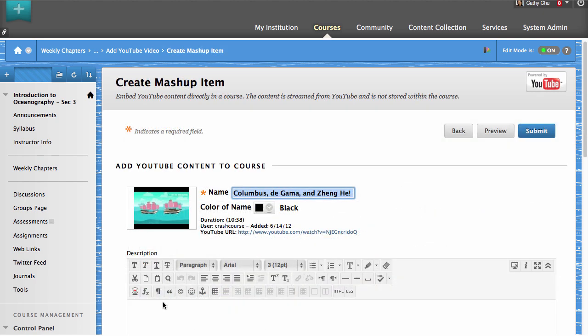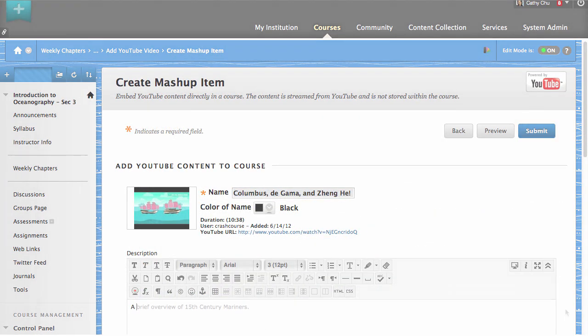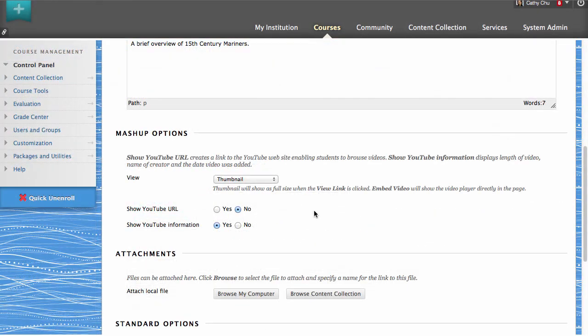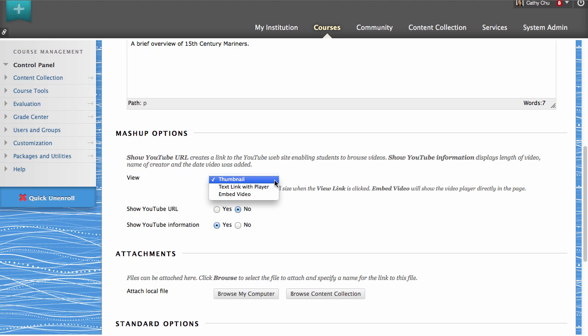You have the option to enter a description for the mashup. Now set the view options for the mashup. These options control how the link to the video is displayed in the content area. Thumbnail displays a small player that enlarges when clicked. Text Link displays text that expands to a player when clicked. Embed Video displays a full-size player in the content area.